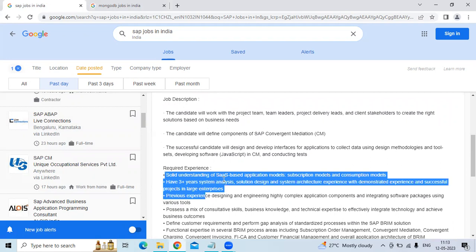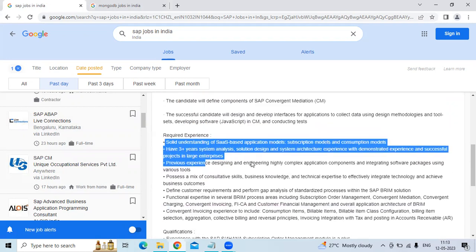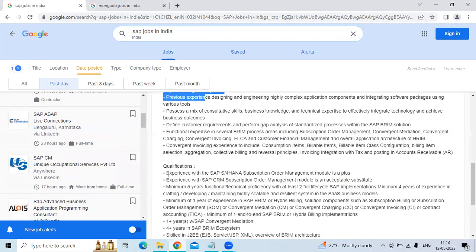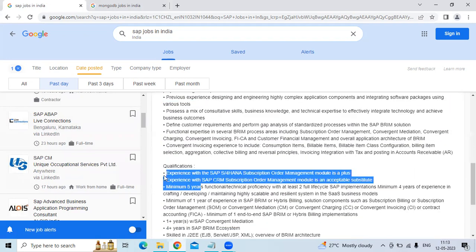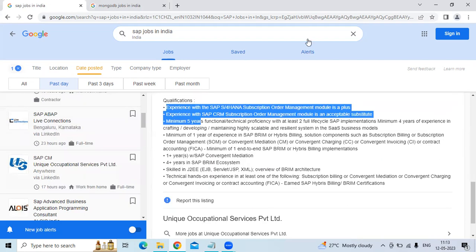Understanding of the SSAMS-based Application Models, Transcription Models and Transervation Models. And Qualification Needers Experience with SAP Subscription Order Management Model is a Plus. The links will be given in the video description so you can apply directly.